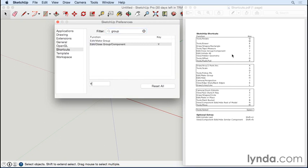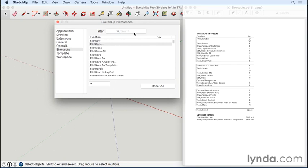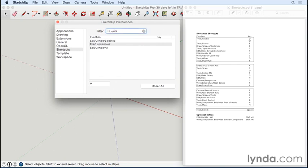Then the next one is Unhide All. So I'll clear the filter and type part of the word 'unhide,' and I'll see Unhide All here. I click on that and type U. So U is for Unhide.